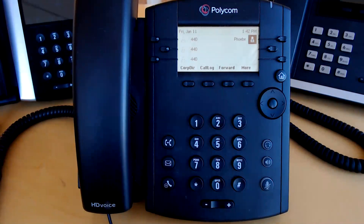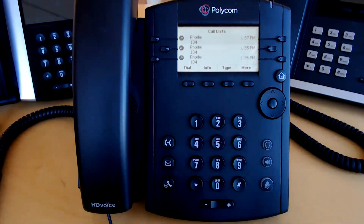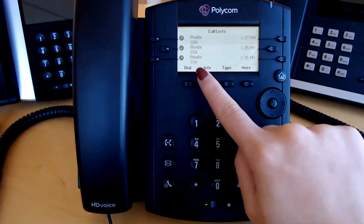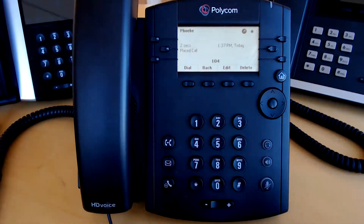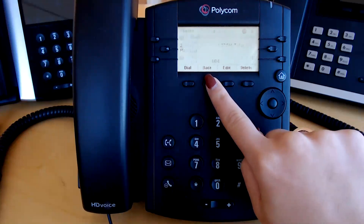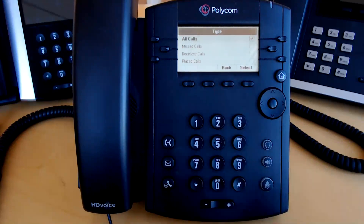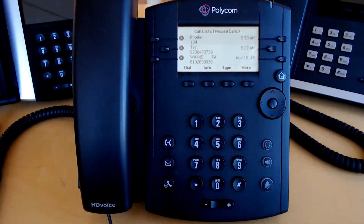To access the call log, press call log. This will display a list of your recent calls — missed and received. Click dial to dial out to the highlighted record. Click info to see more details about the call. Click type to view one specific type of call, such as missed calls.